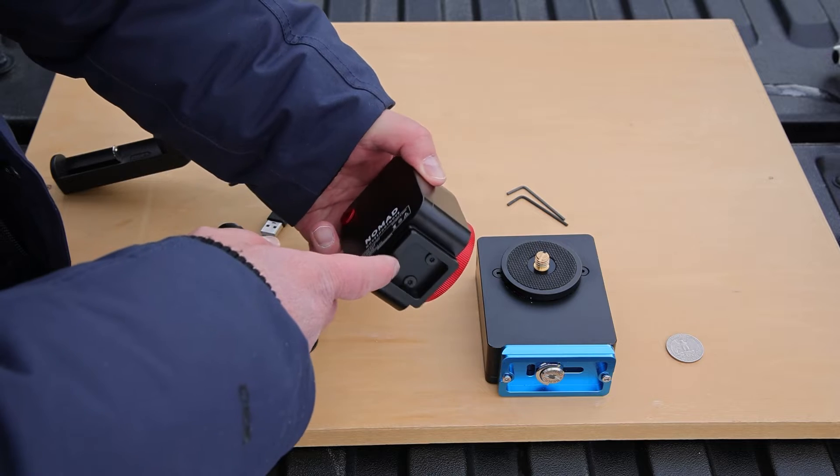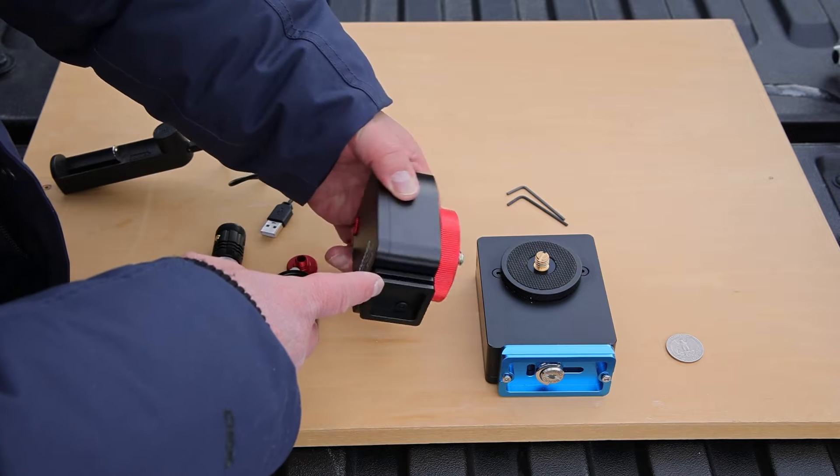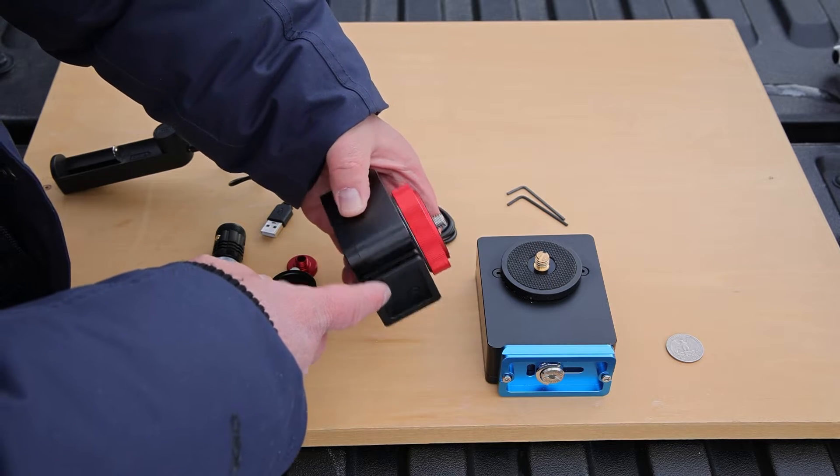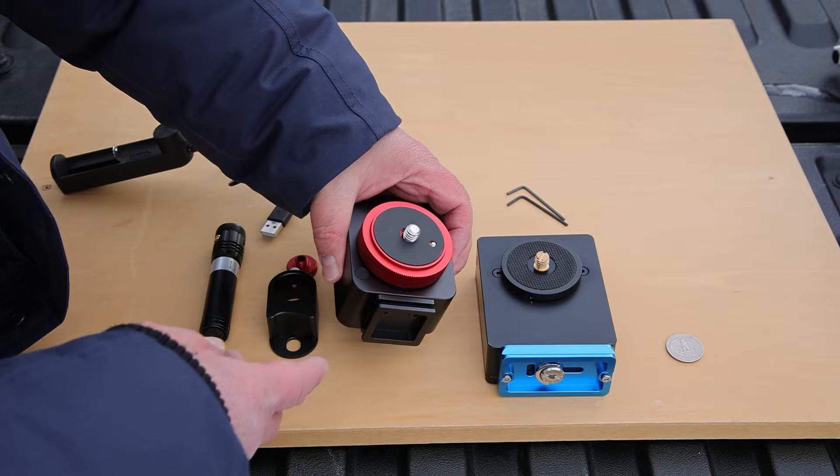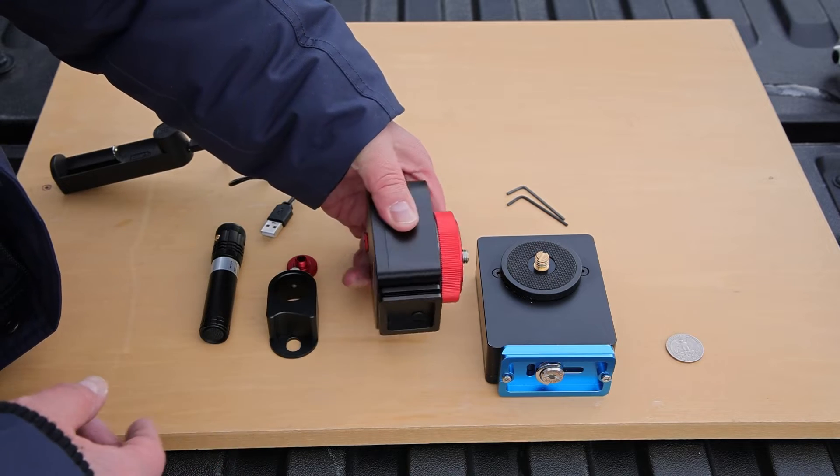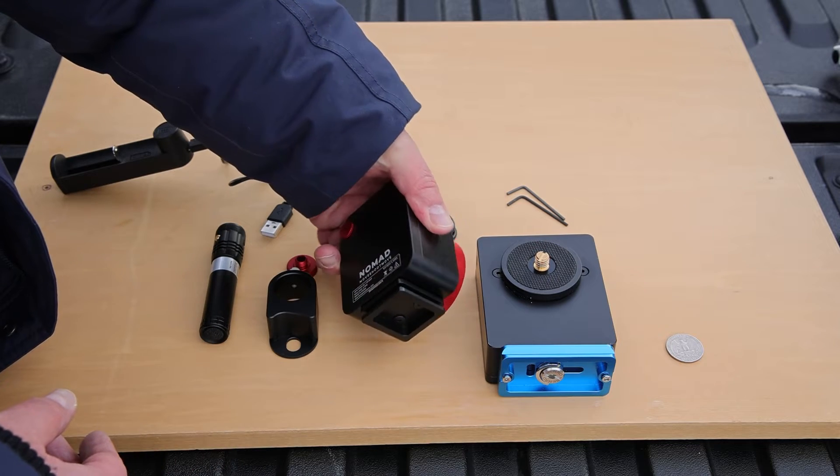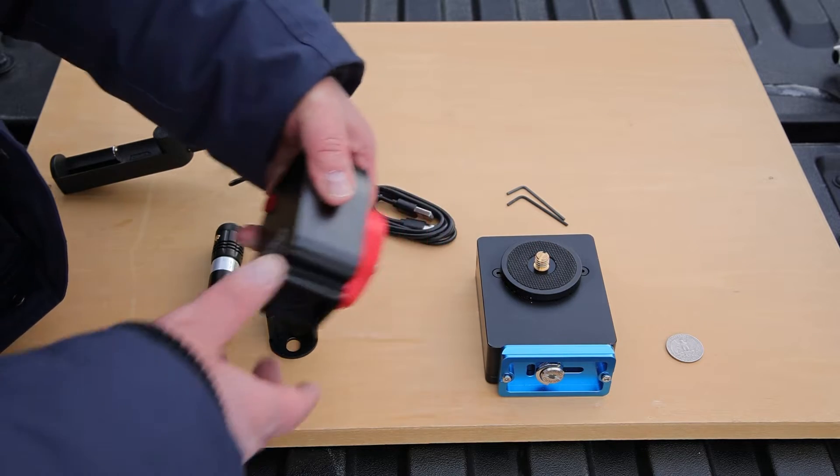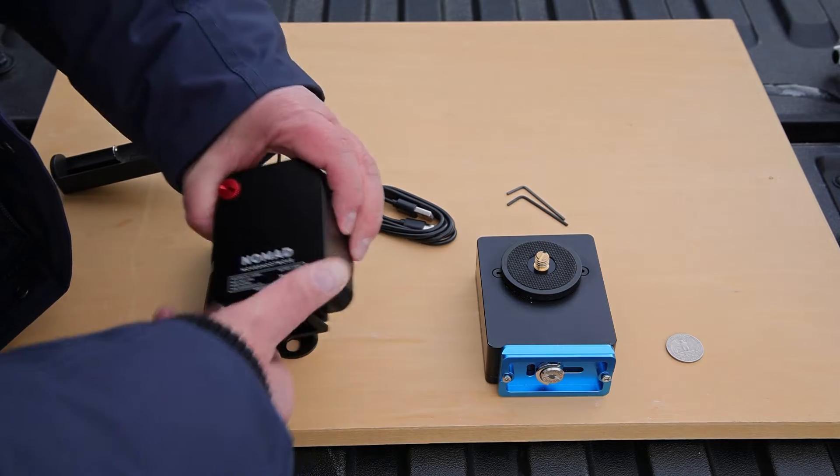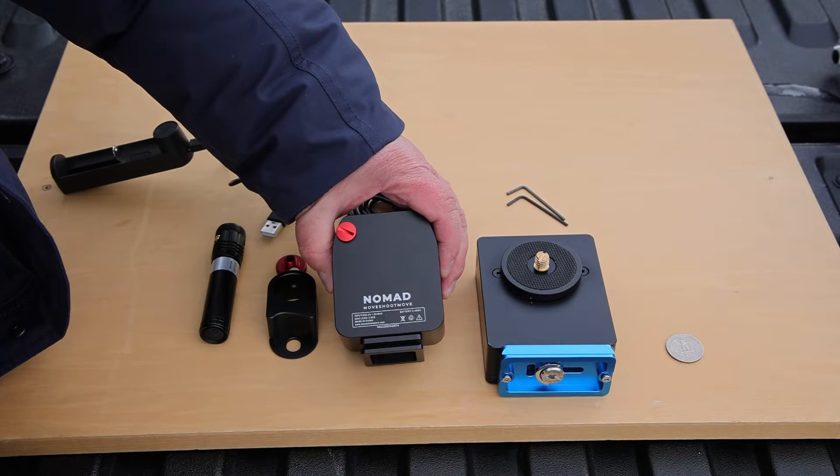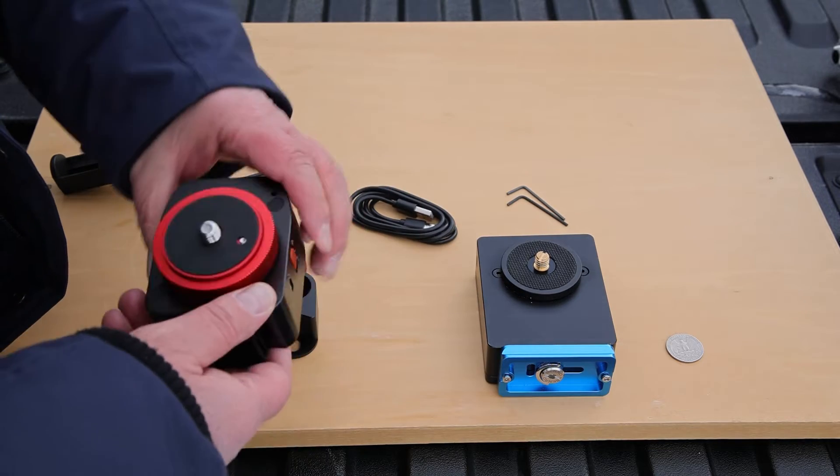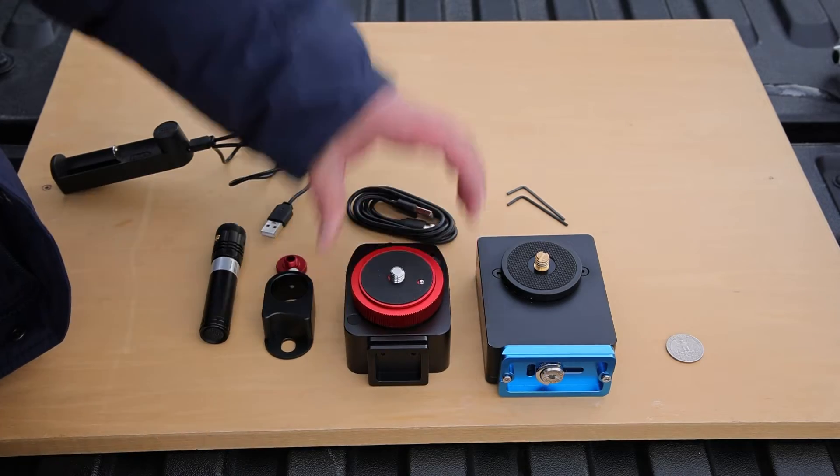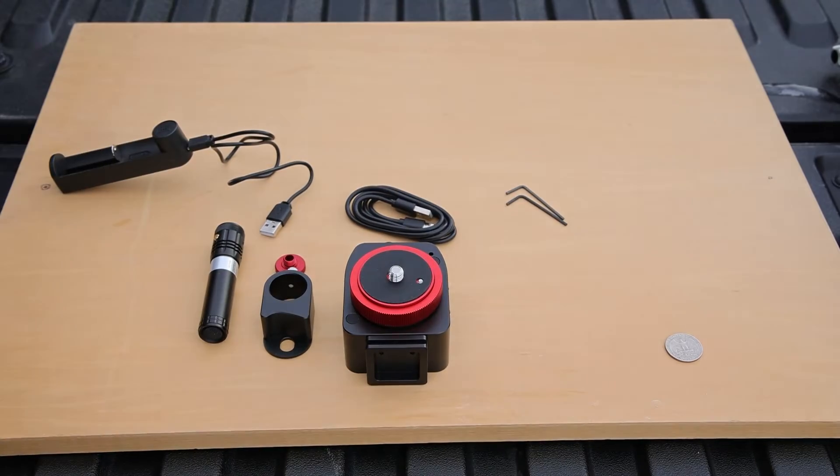There's an Arca Swiss plate that's attached to the bottom so this will fit on any clamp that has an Arca Swiss attachment. And I'll show you all the things that we get and how to set this up.